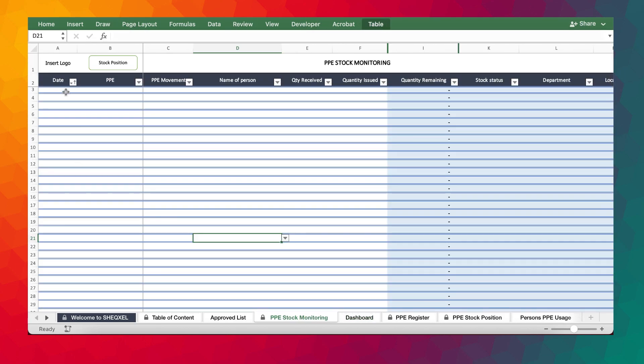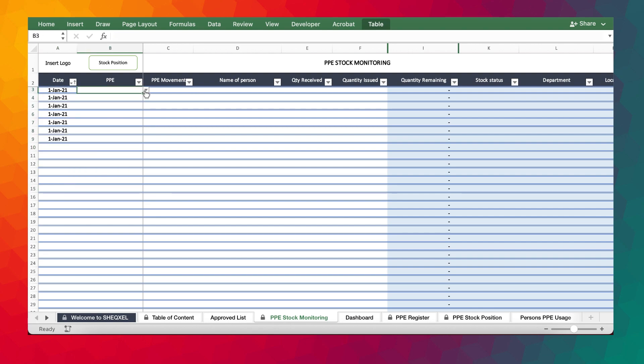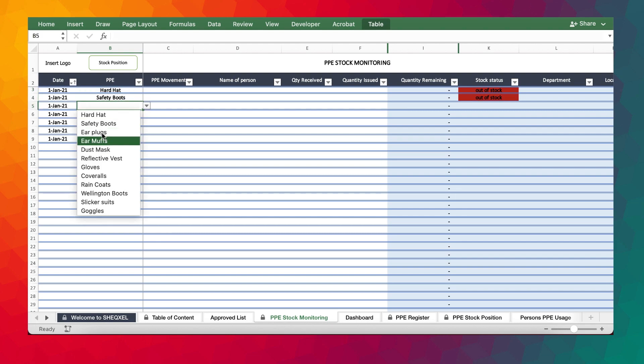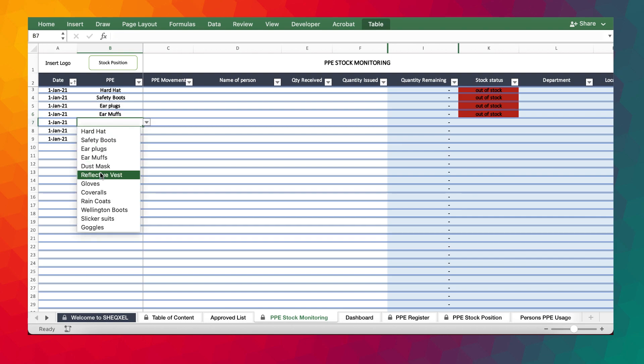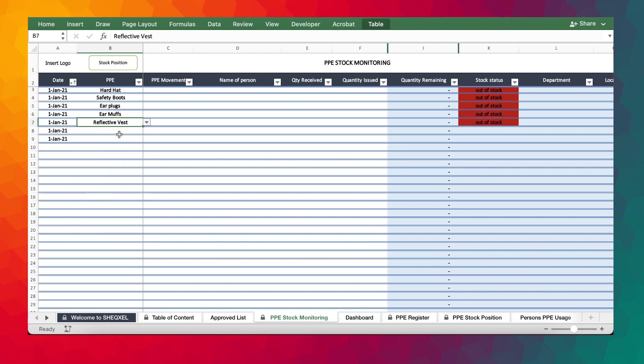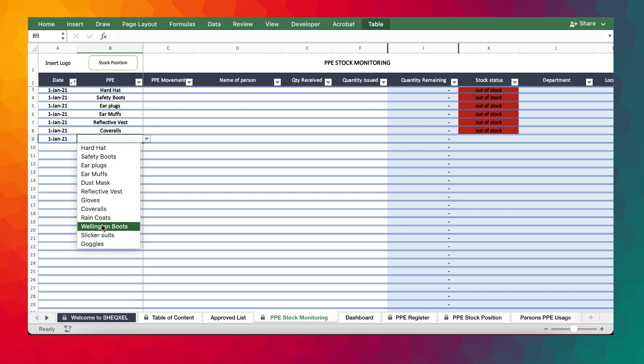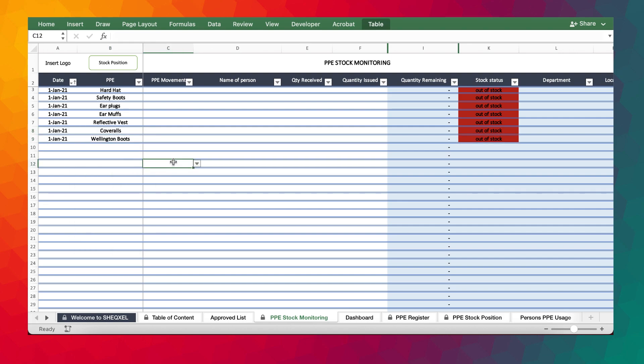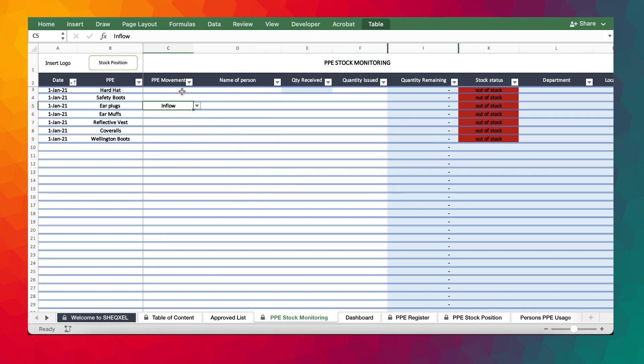This is based on a simple concept of inflow and outflow. Before you start using this tool, you need to make sure that you have some inflows. And basically, that would be like a stock count that we've already done on the types of PPEs that are available. So we've done a stock count of hard hat, safety boots, earplugs, earmuffs, reflective vest. And then in terms of the current stock position, we need to now use inflow. We need to now indicate with inflow.